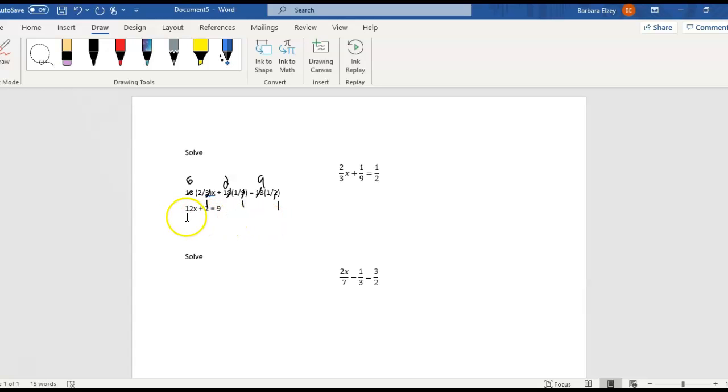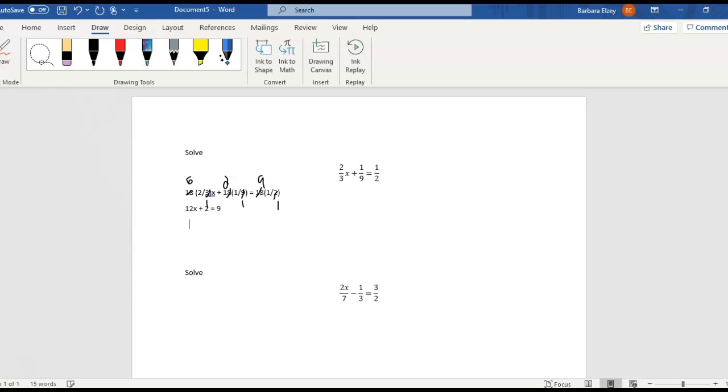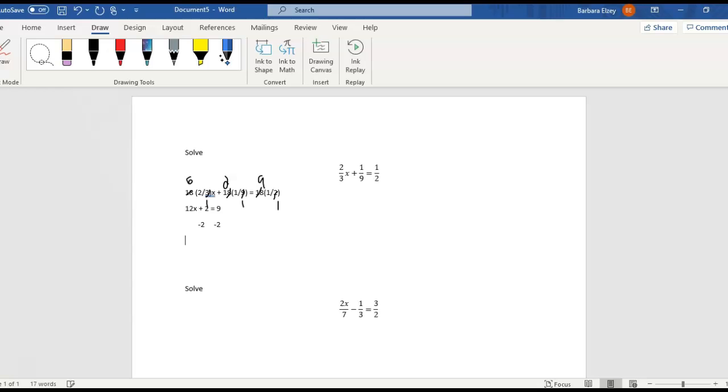And notice now we're back to an equation we've solved before. So we've got this plus 2 out to the side. Let's subtract 2 from both sides and make that vanish from our left side. All right, so we get 12x and 9 minus 2 is 7.